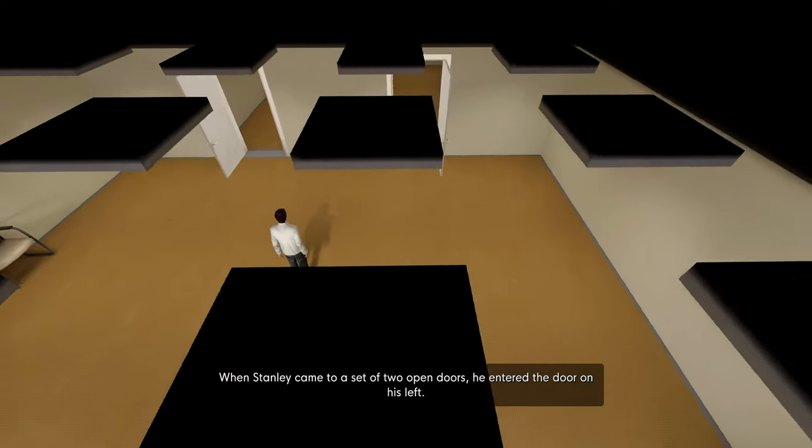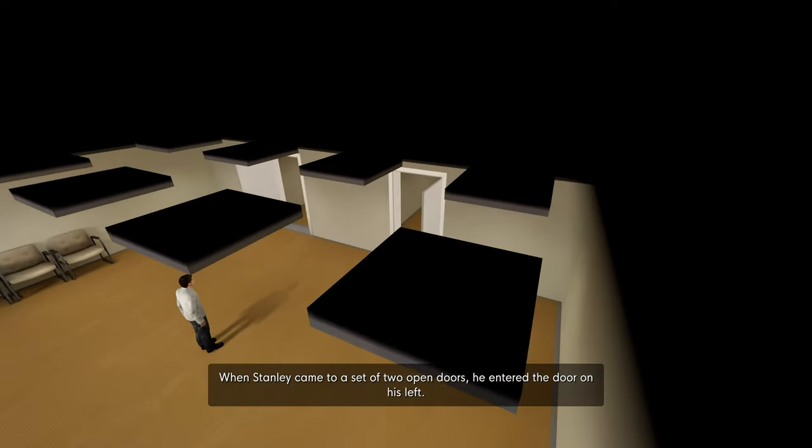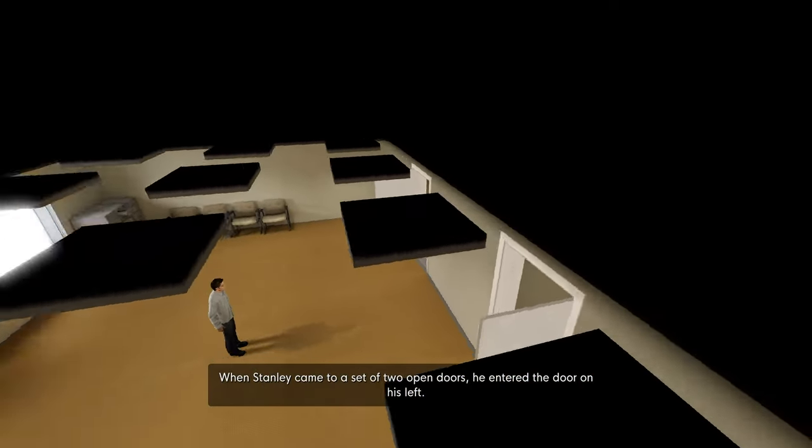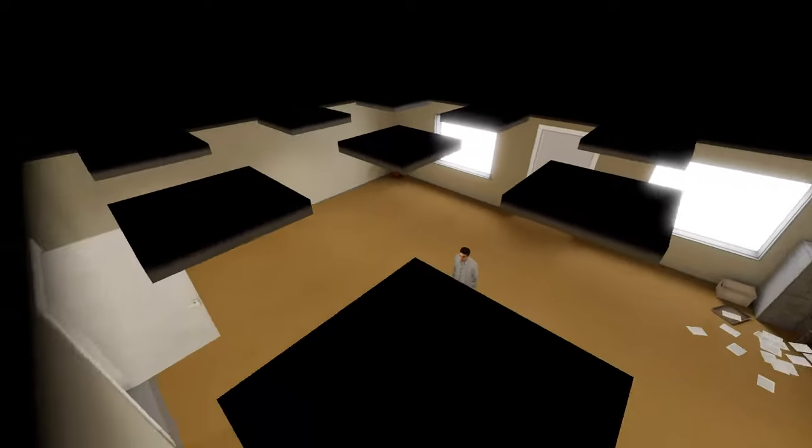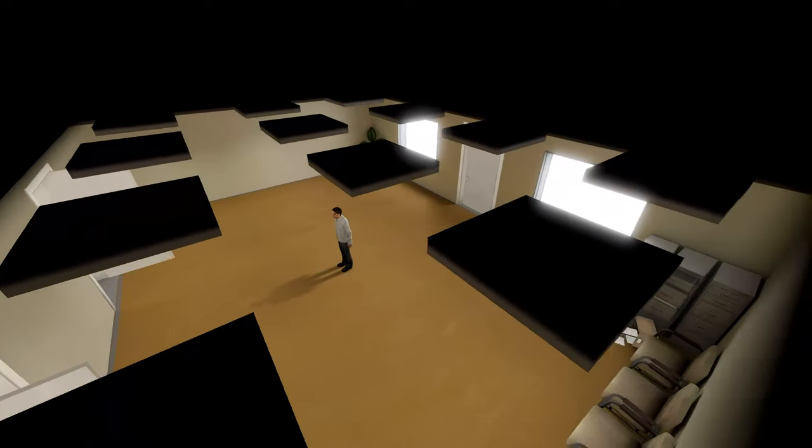Oh god. When Stanley came to a set of two open doors, he entered the door on his left. This is the variation on the out of the body one.